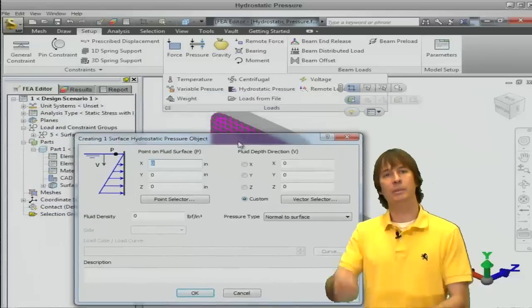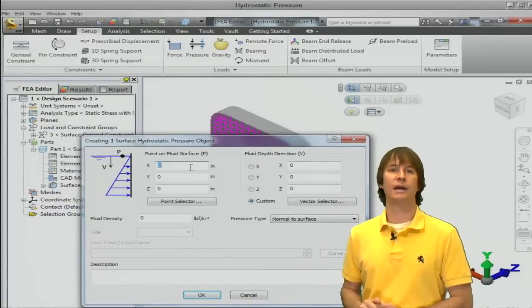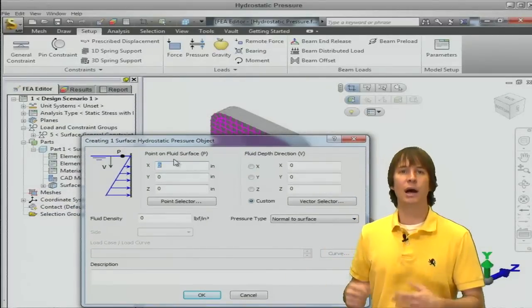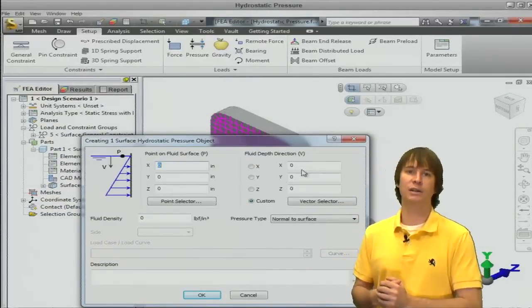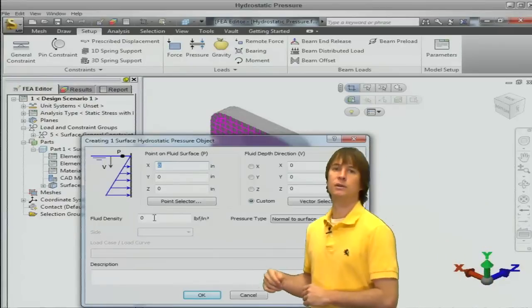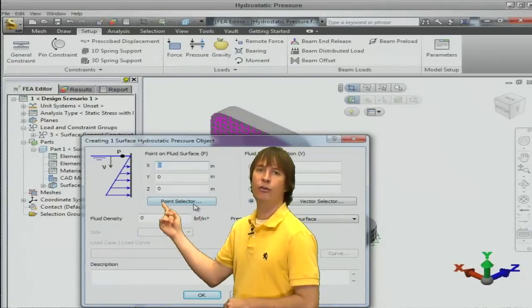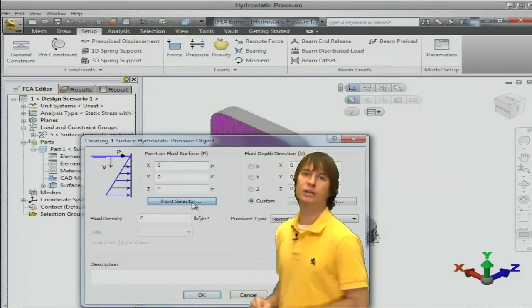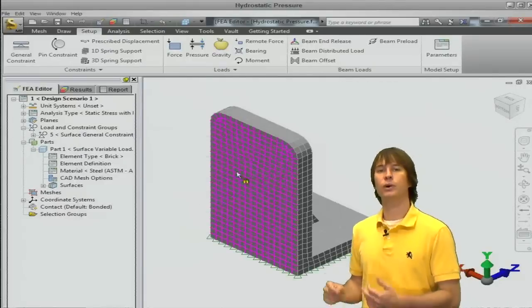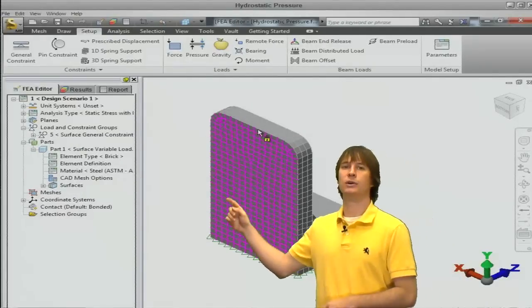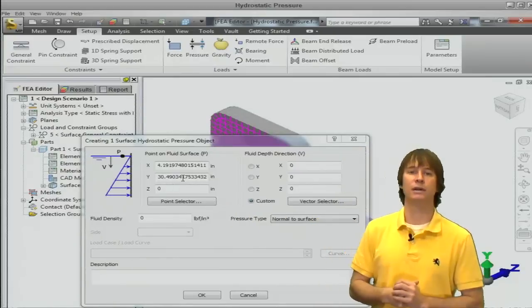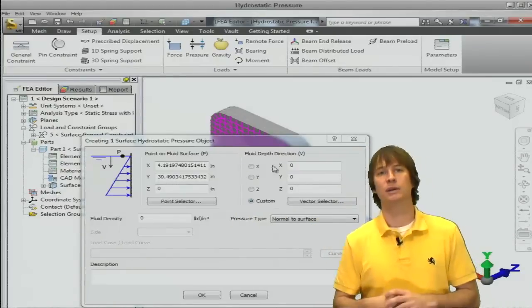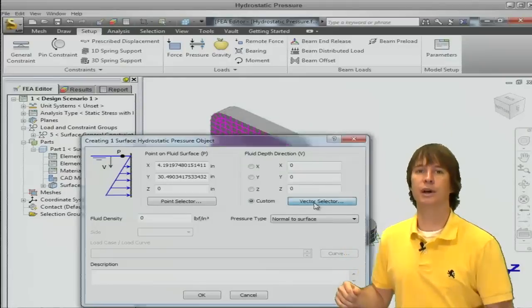And again, we're going to try and make it a triangle as in that image. I don't like to type these numbers in. I like to use the selection options. So we're going to go ahead and click right here and choose a point on the surface. So we're going to define what surface we want our pressure on. So this one that we have selected, perfect. That's the top of where our loading is going to go.